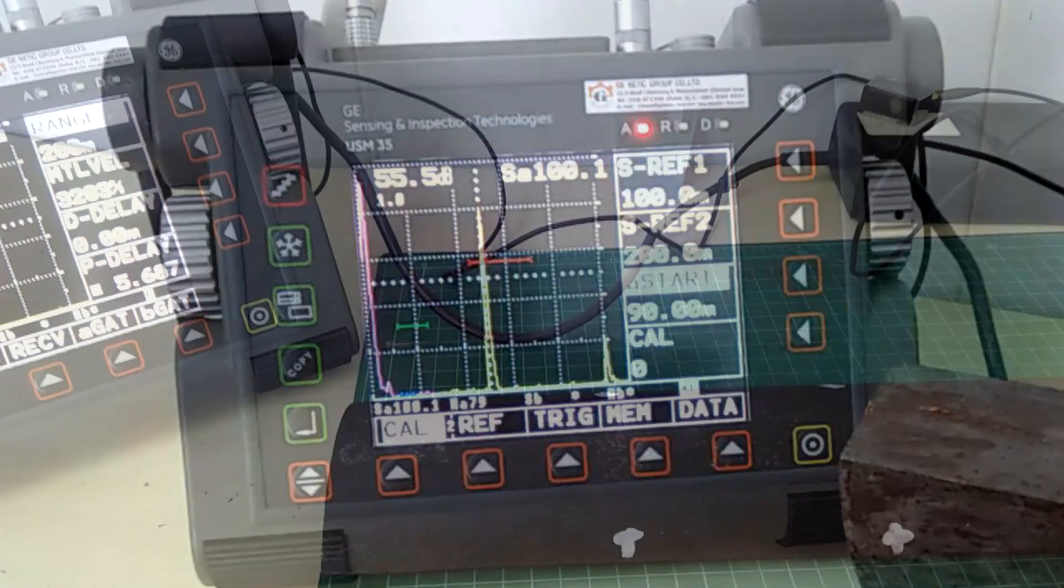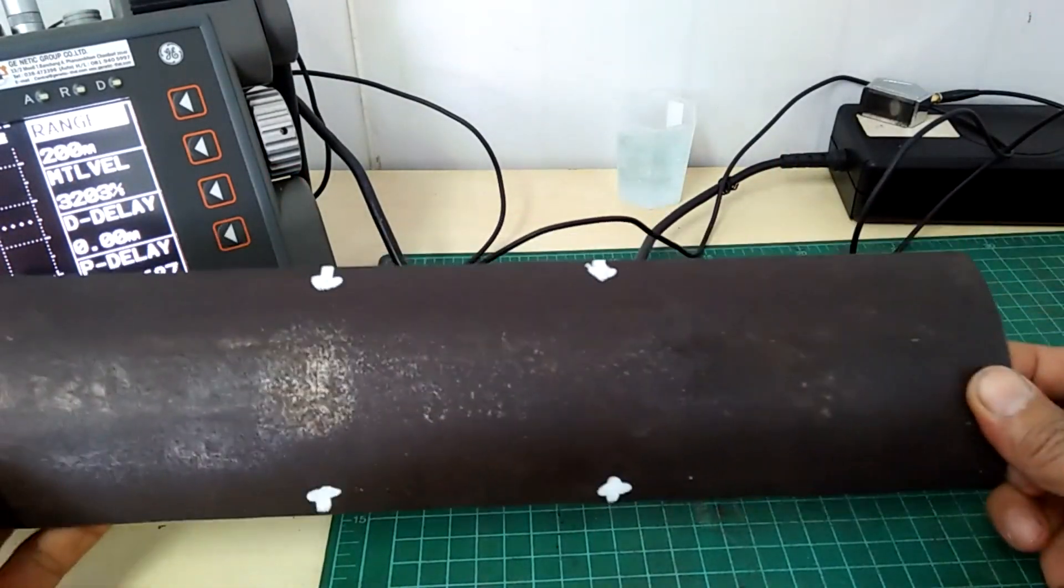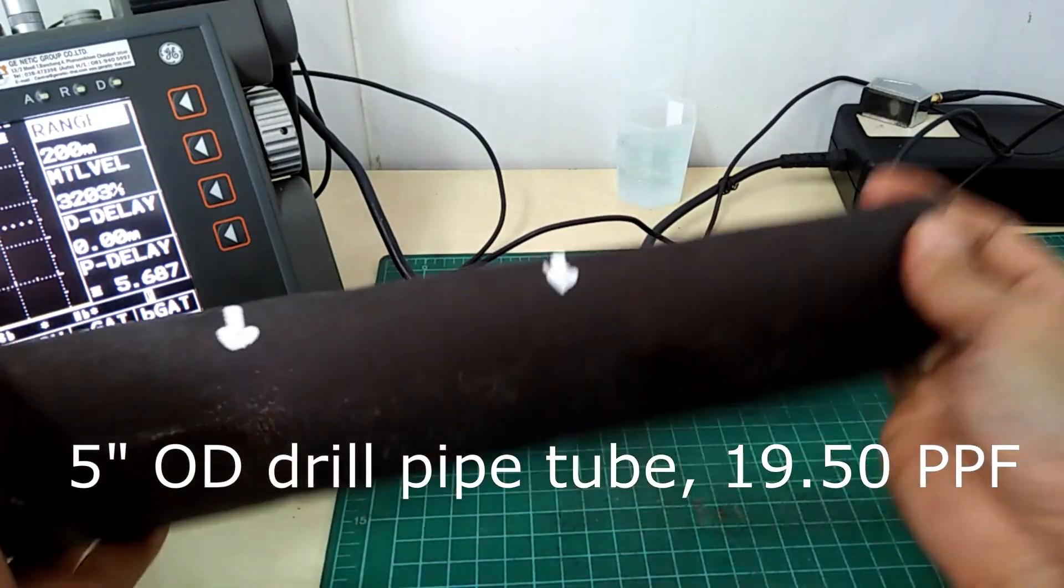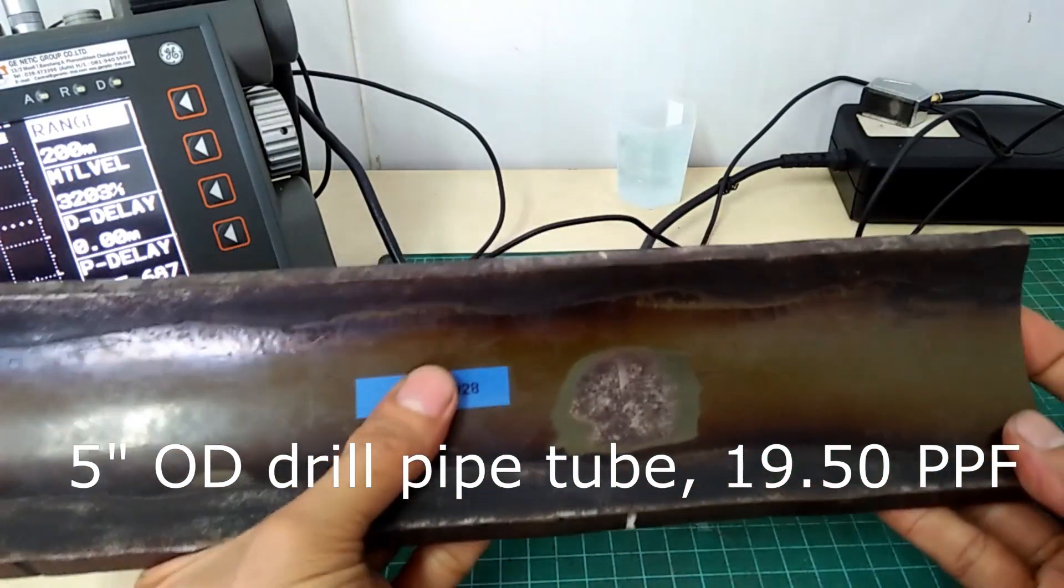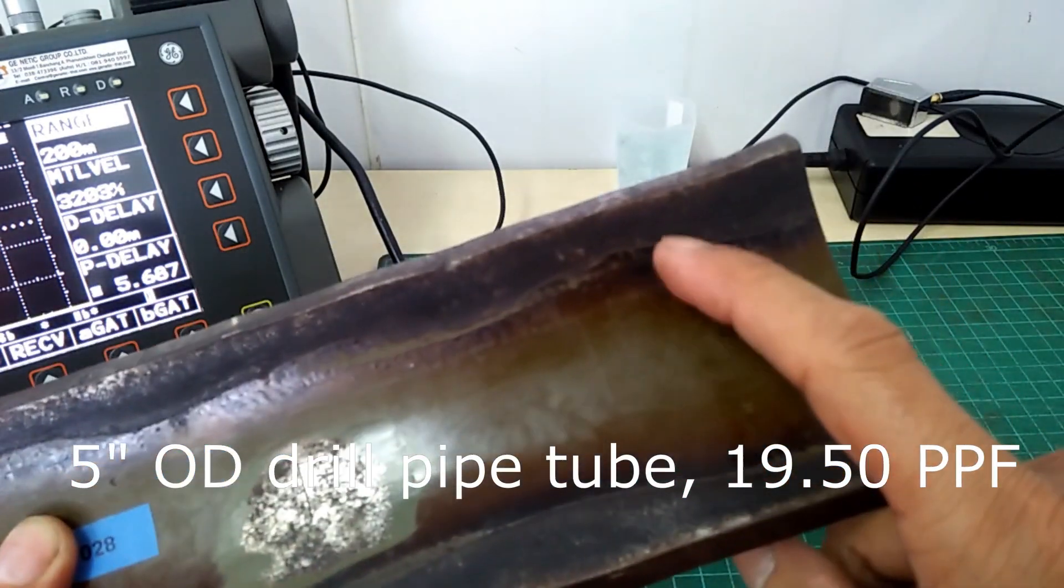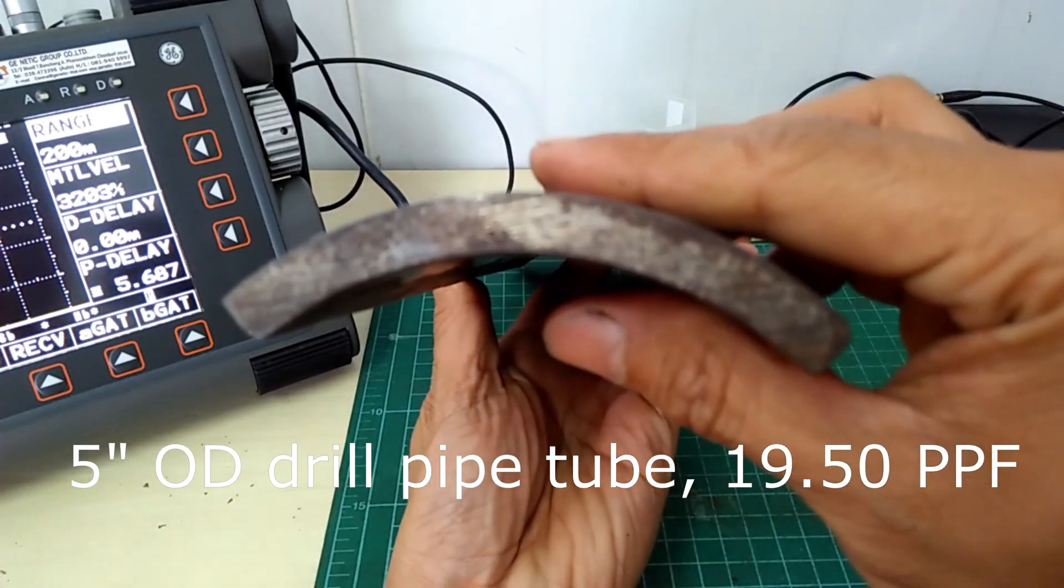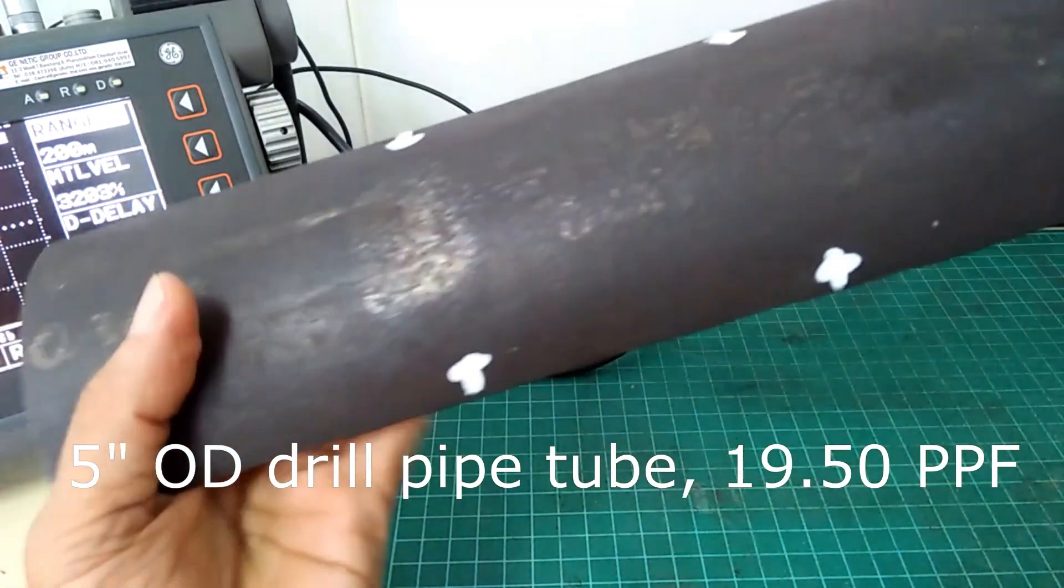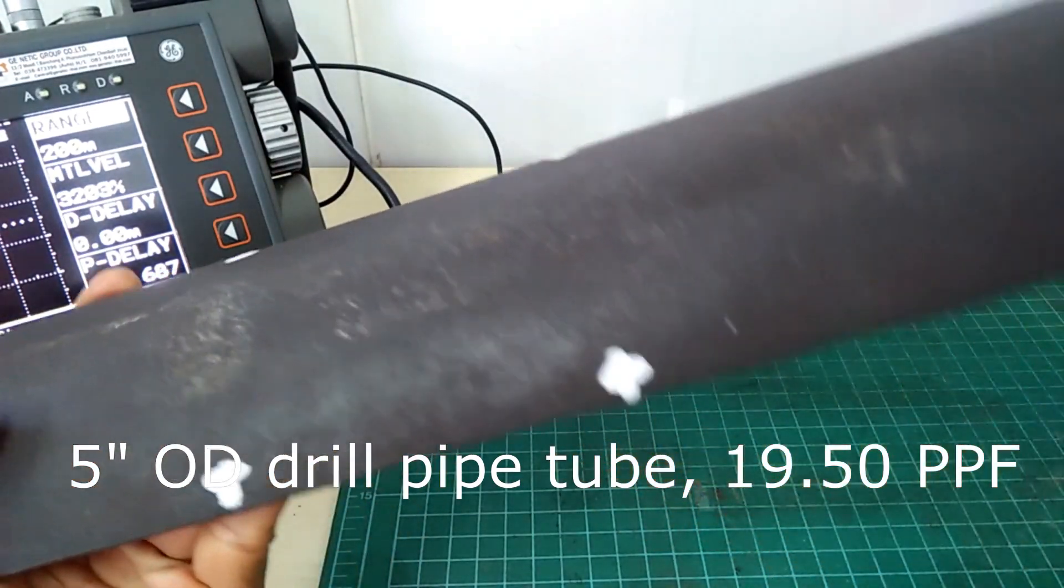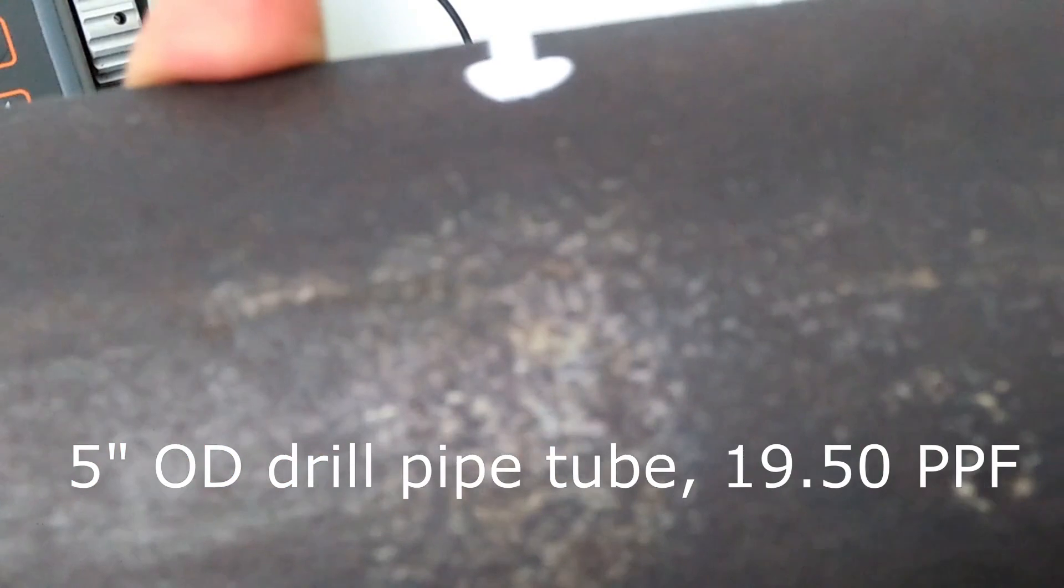I then proceed to fill the standardization of this reference standard. This is made out of an actual 5-inch OD drill pipe tube, the same as what we will inspect on the job. You can still see the internal plastic coating there. It has within plus minus 10% of the nominal thickness of the 9.5 pounds per foot drill pipe.